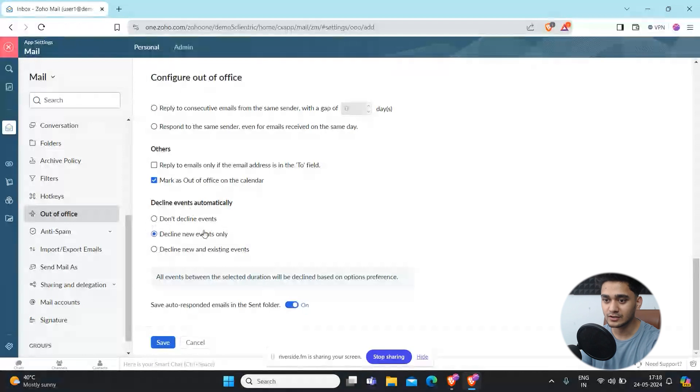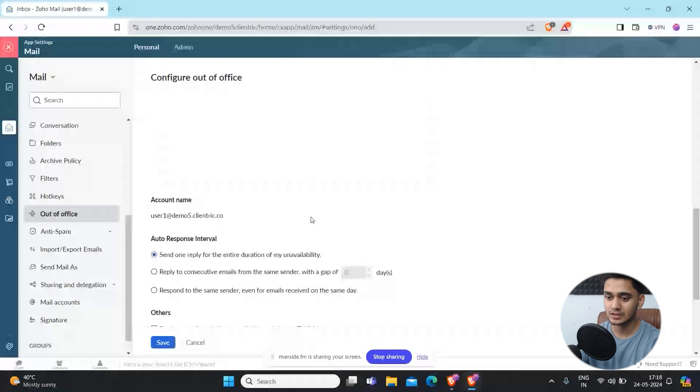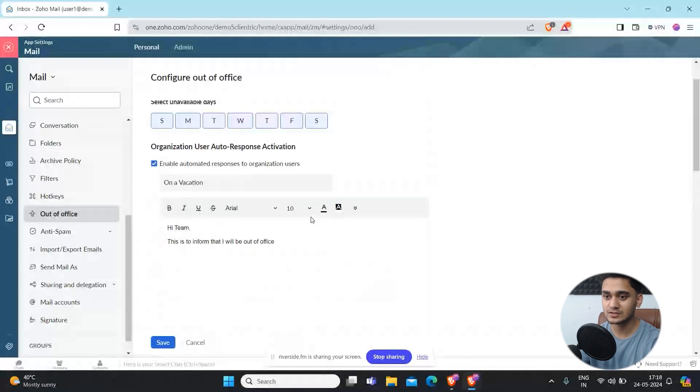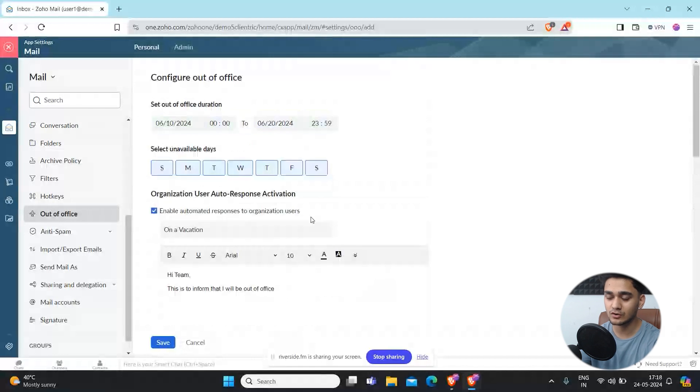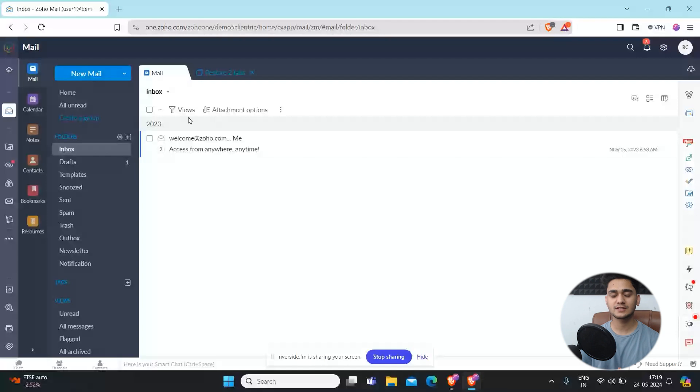All this kind of settings is simply possible through Zoho. That's how easily you can configure your out of office auto response emails. Apart from that, if you're looking for any tailored guidance in order to select the right software solution for your business.